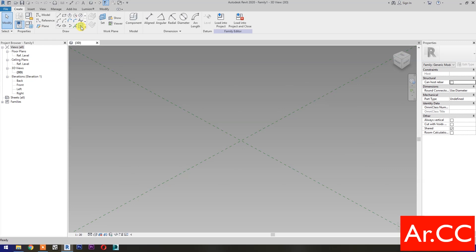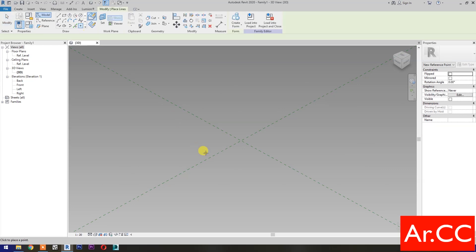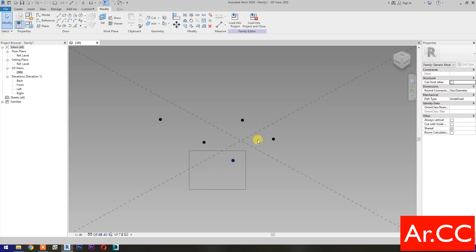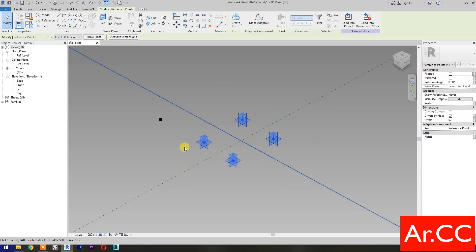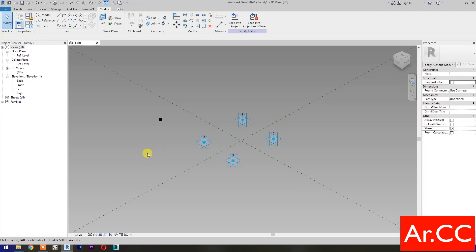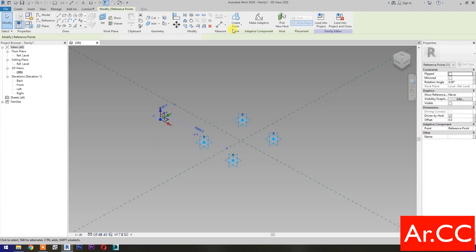Select Point Element. Pick 5 reference points as shown. Select these 4 reference points and make them Adaptive. Select this reference point and make it Adaptive.